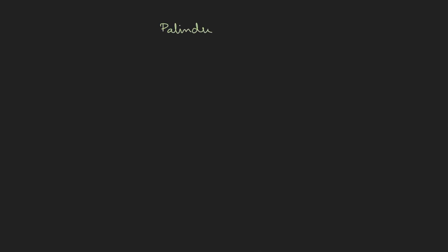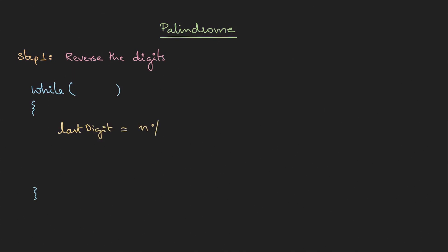pseudocode. Palindrome step 1 is to reverse the digits. For this I'll be using a while loop. For now let's keep the condition open. So inside the loop what happens is I need to find the last digit. So last digit, you already know, it is n modulus 10. Now as we get the last digit we'll go for the reverse: reverse equal to reverse into 10